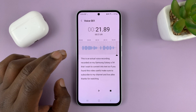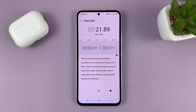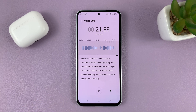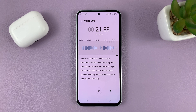And that's basically how you can do that using the Voice Recorder app on your Samsung Galaxy A54. Thanks for watching. Leave your comments and questions down below, and good luck.